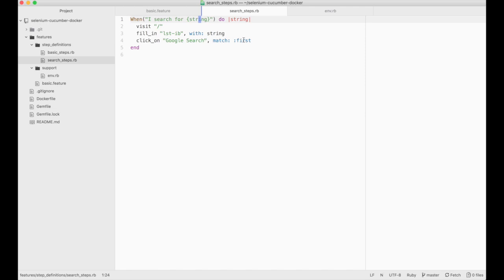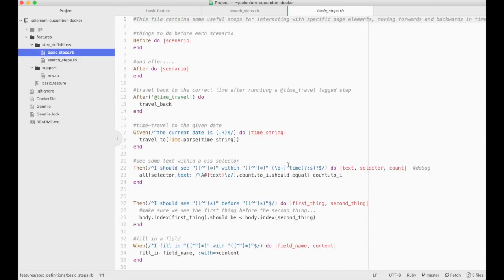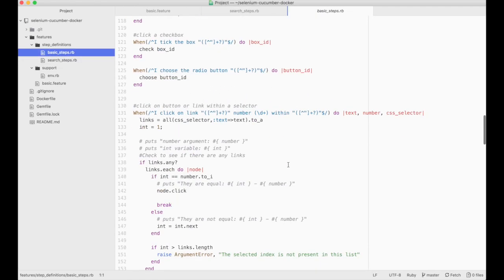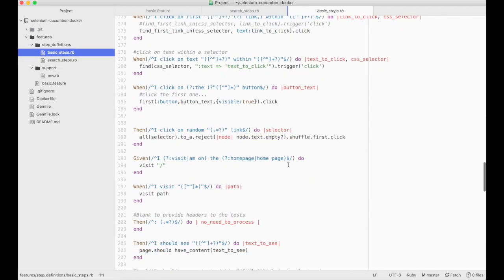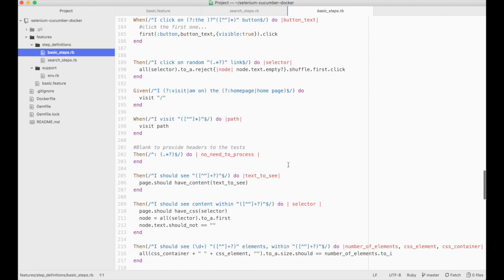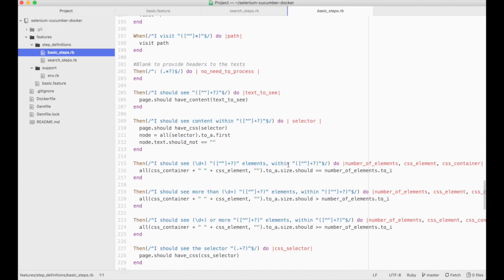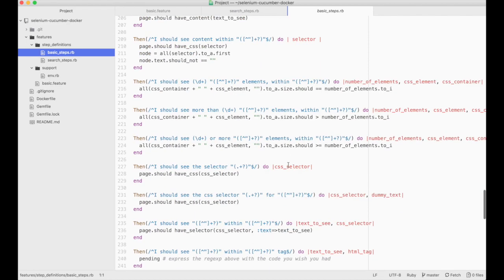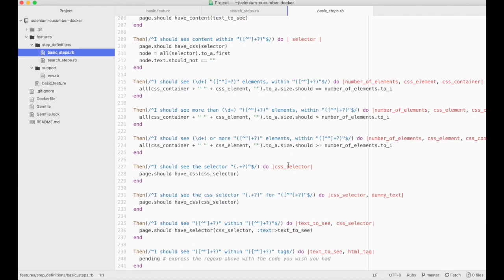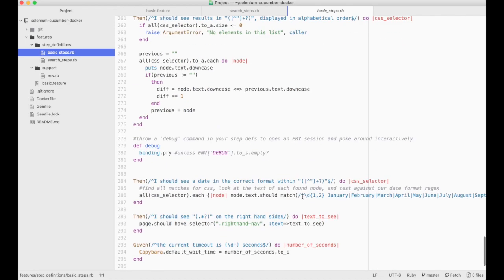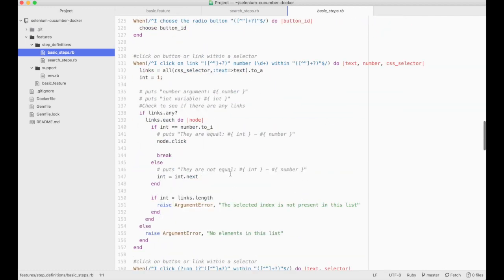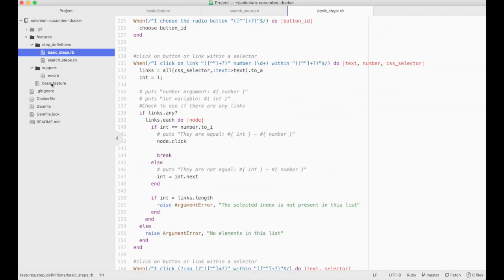Otherwise it will complain that it doesn't know which one to hit. I've also included this basic steps file in here which has a whole lot of steps that I use for various things around clicking on links and traveling through time and seeing things in specific CSS classes and other useful stuff that you might find handy. So that's basically it.